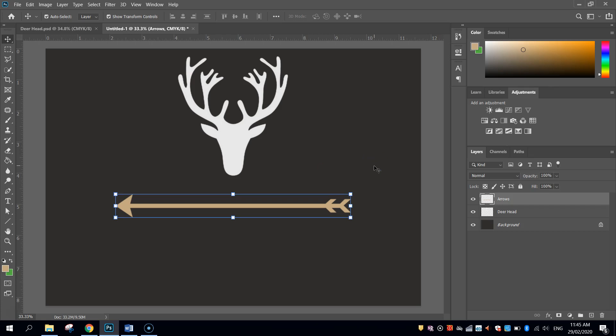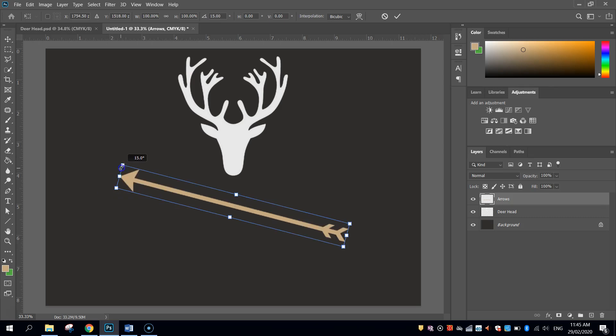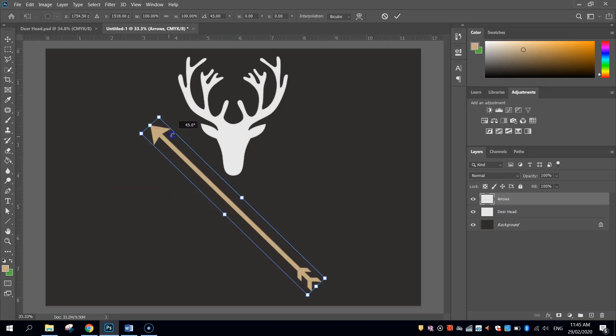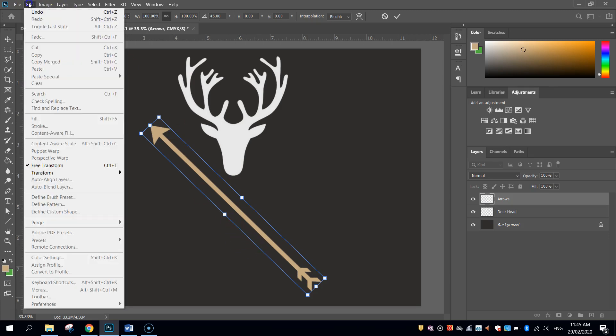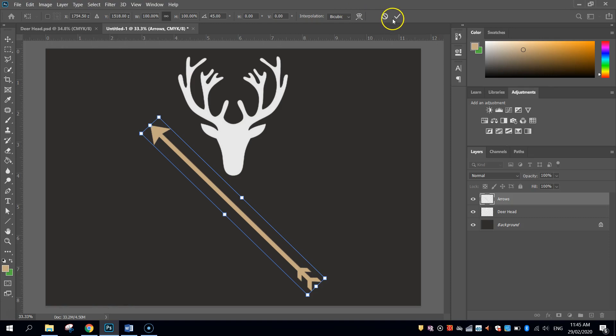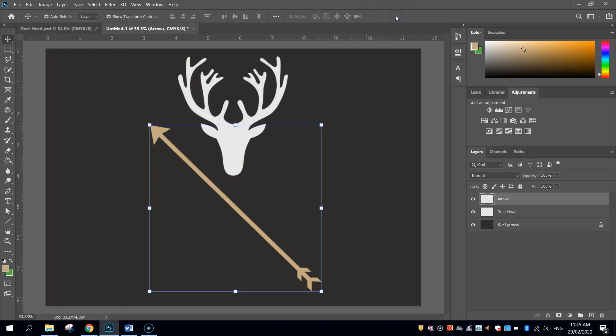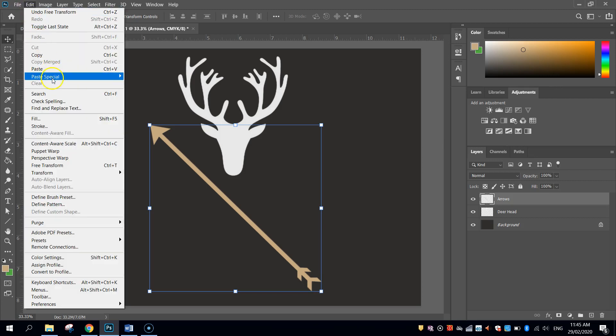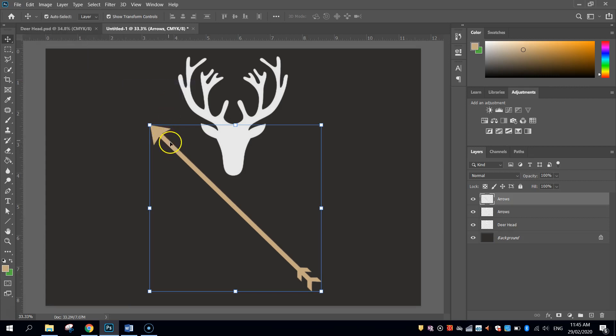And I'm going to hold shift, and with my move tool still selected, I'm going to hover just off the corners and give it a rotate by clicking and dragging. I want to get it on that angle there, 45 degree angle. Then I'm going to hit the little tick first of all just to apply those changes, and then I'm going to go to edit and copy. I'll then go to edit, paste special, and paste in place. So I'll paste another arrow right on top of the one that we just put in.